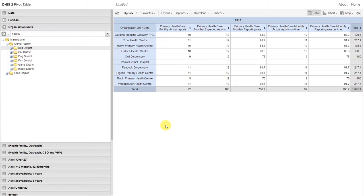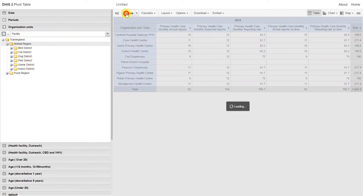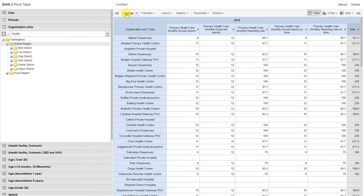The advantage when using pivot tables is that we can select all of the organization units within the hierarchy. So for example, if we want to select all of the facilities within Animal Region, we can select Animal Region with our facility level selected and update our table. Now we have the reporting rates for all of the facilities within Animal Region.